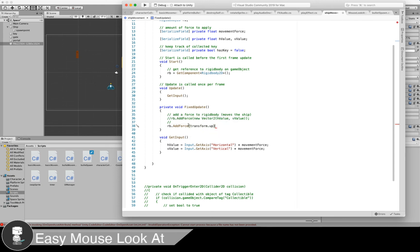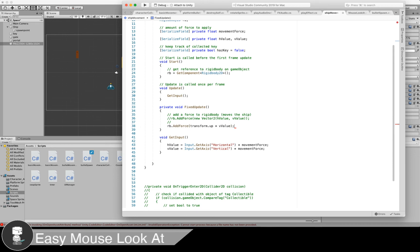We're taking whatever the ship's notion of what up is and multiplying it by our vertical value, because I only want the ship to move when I press up or down. So let's try this out. This should work.